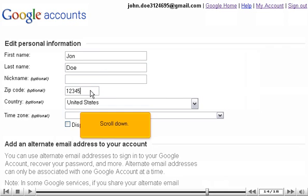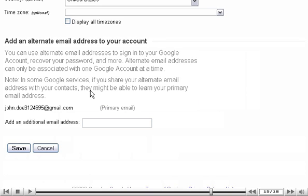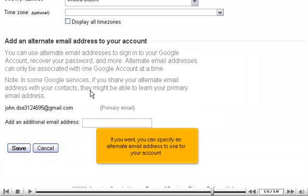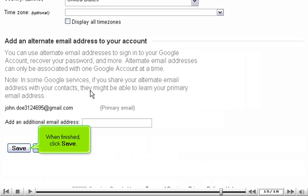Scroll down. If you want, you can specify an alternate email address to use for your account. When finished, click Save.